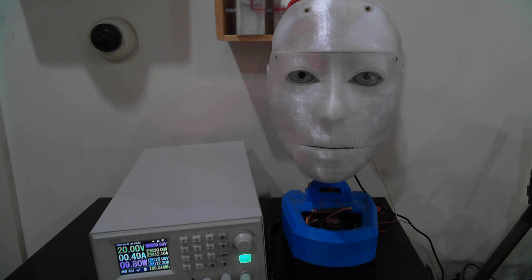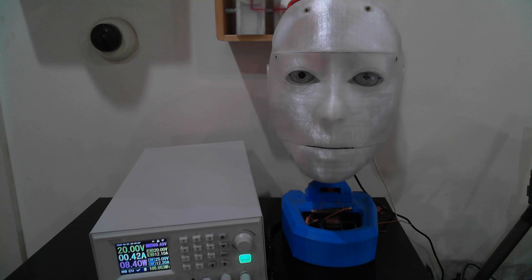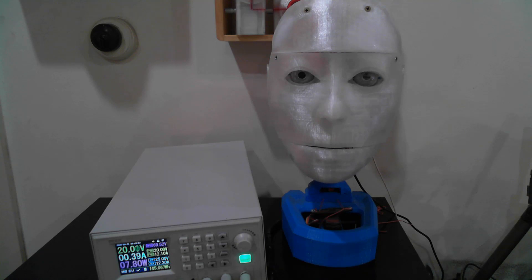Just a word of caution. A high enough current flowing through the wrong parts of your body, for example your heart, can be lethal, so please treat electricity with some respect.